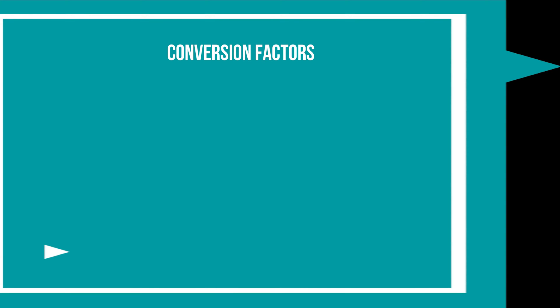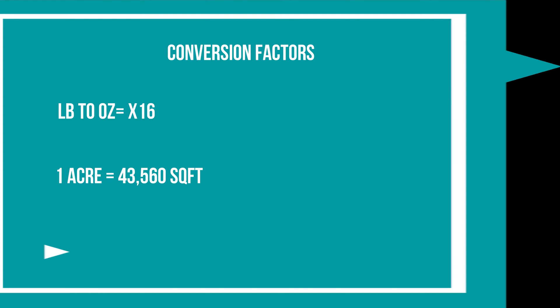Okay, now for the math. First you need to know the conversion factors. The first conversion factor you need to know is how to convert pounds to ounces, and to do that you multiply by 16. Next, you need to know how many square feet is in one acre. One acre equals 43,560 square feet. Remember these conversion factors as we move on to the next step.